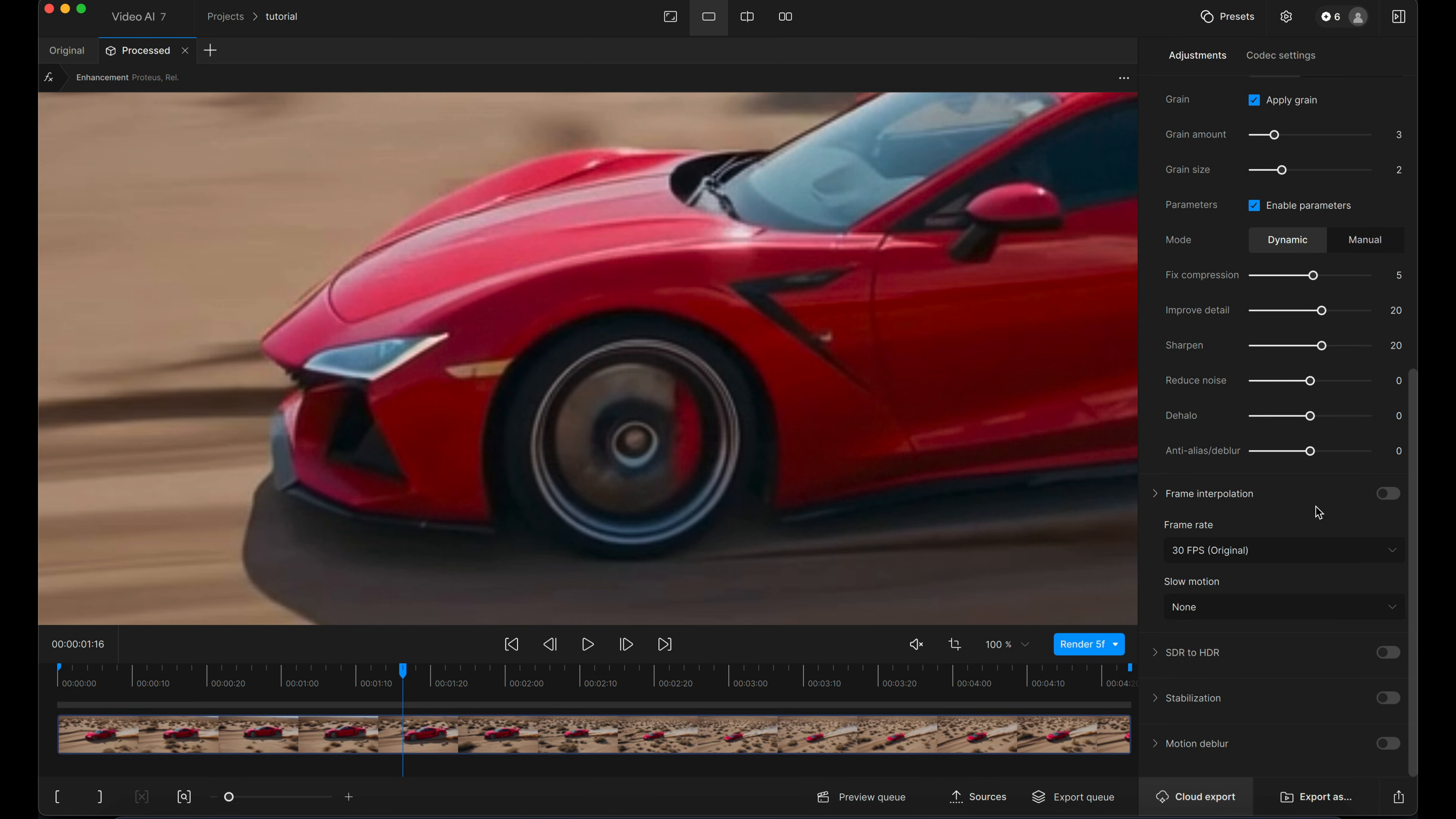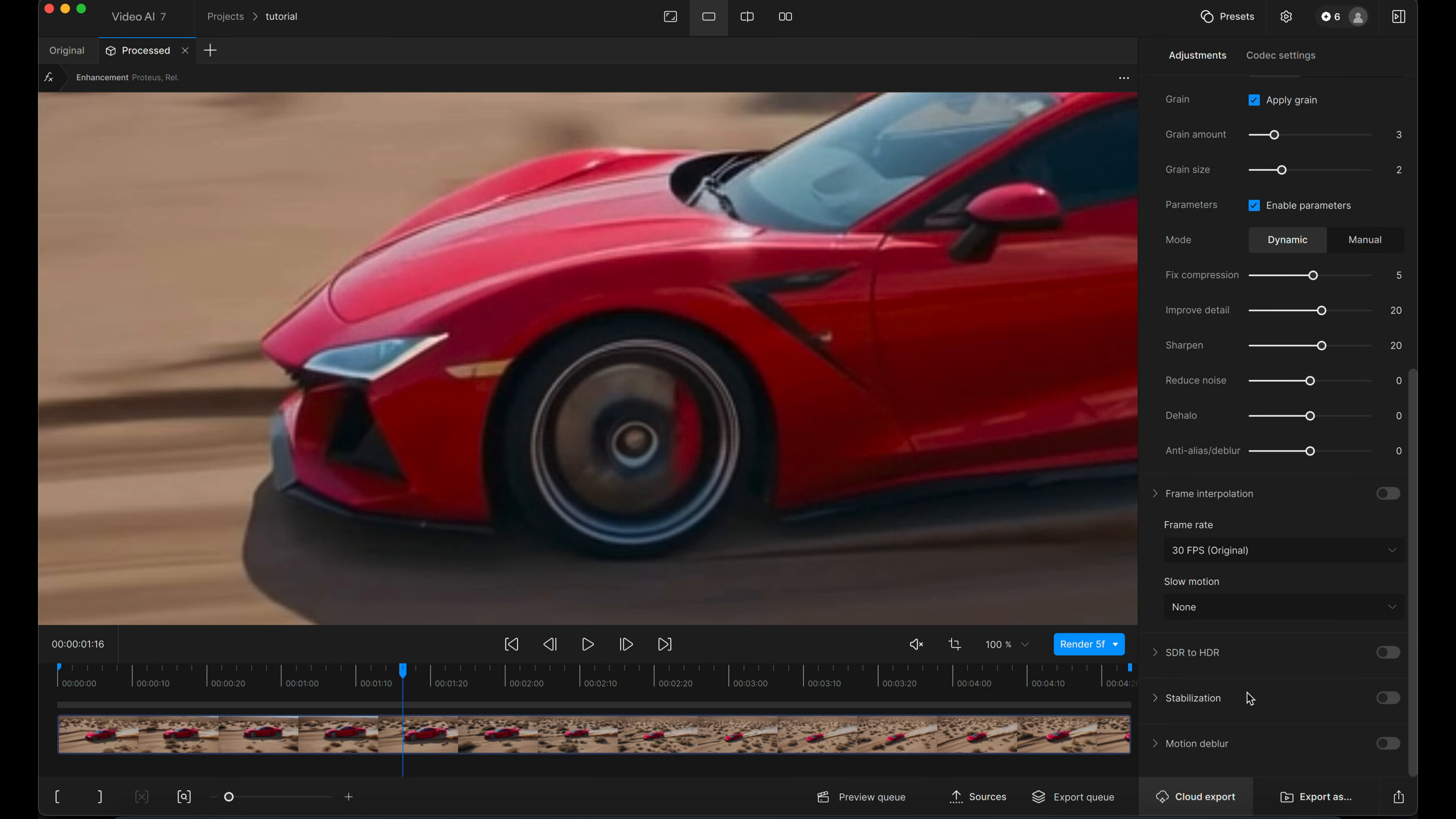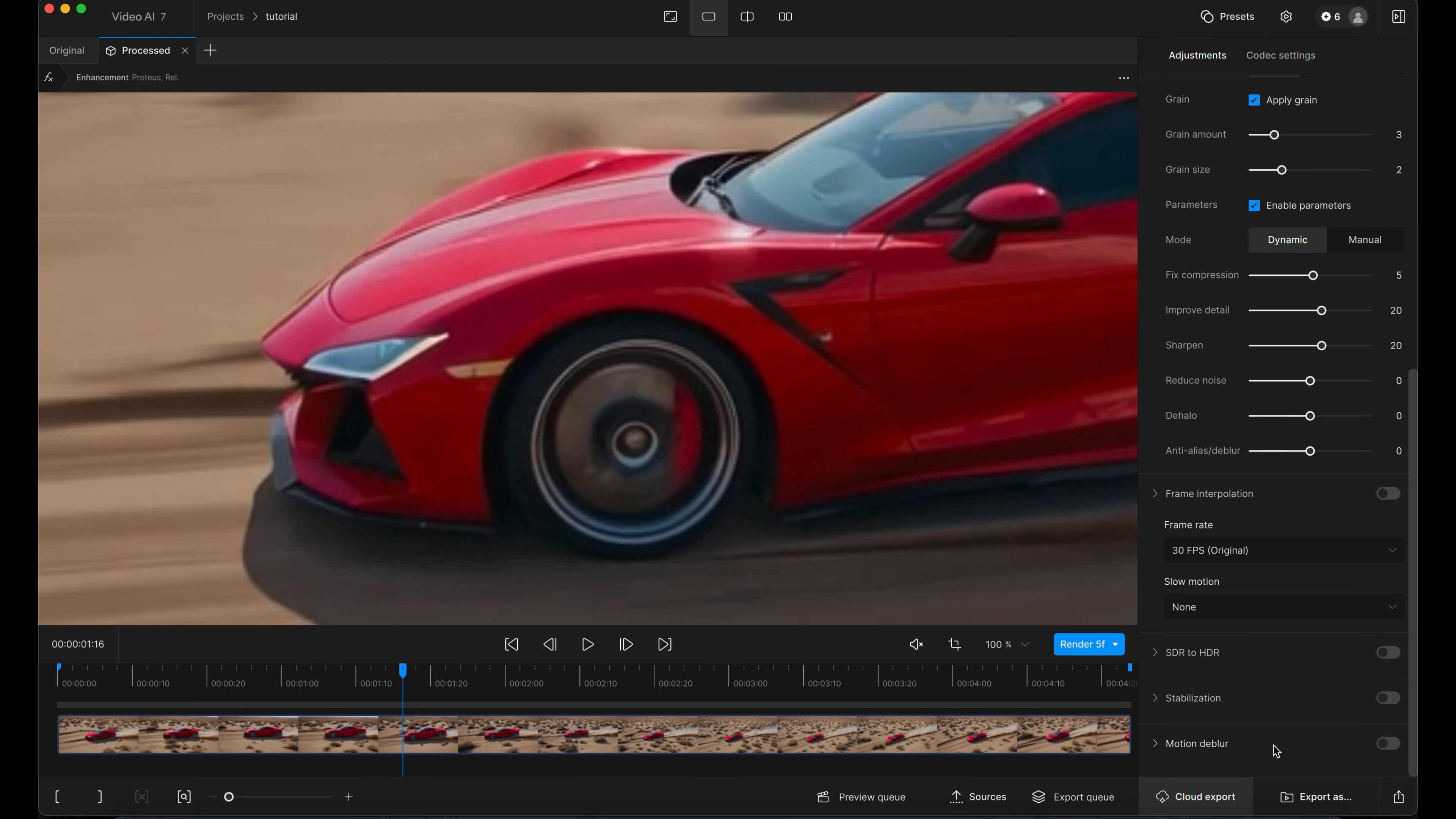SDR to HDR stabilization and motion deblur. I'm not going to get into any of that in this particular video. And then it's a case of clicking export as, and telling it where you want to save your footage.